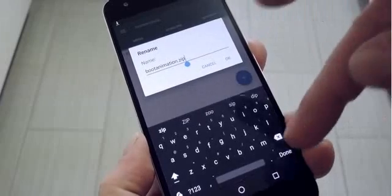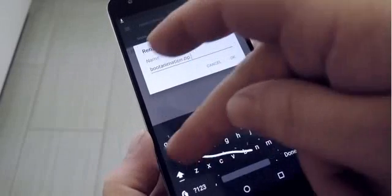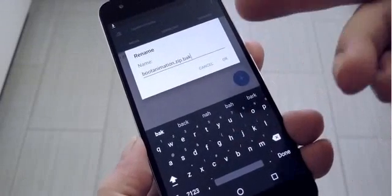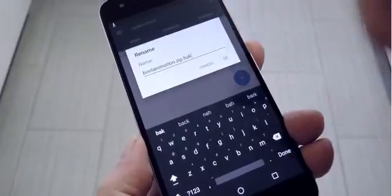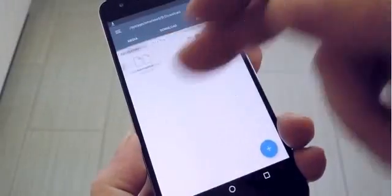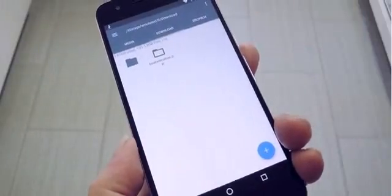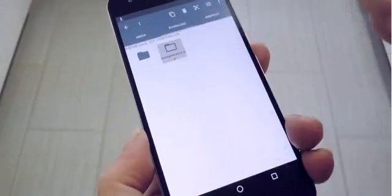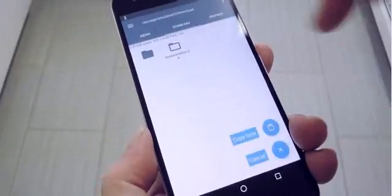What you're doing here is basically just making a backup of your old boot animation. To do that, all you have to do is add a .bak to the end of the file name. With that out of the way, head over to the download folder on your SD card or internal storage, then long press the new bootanimation.zip file and choose Copy.